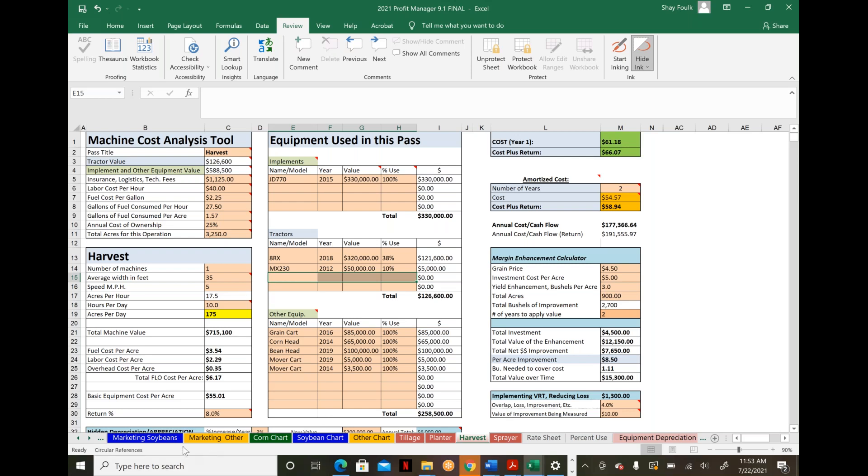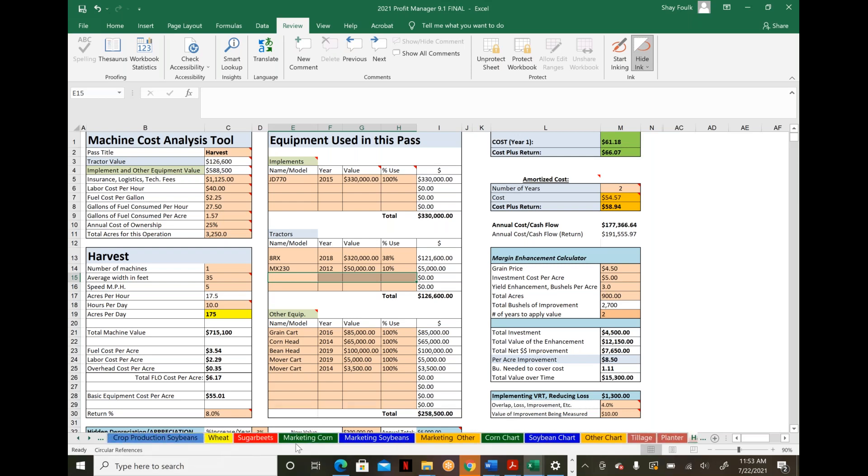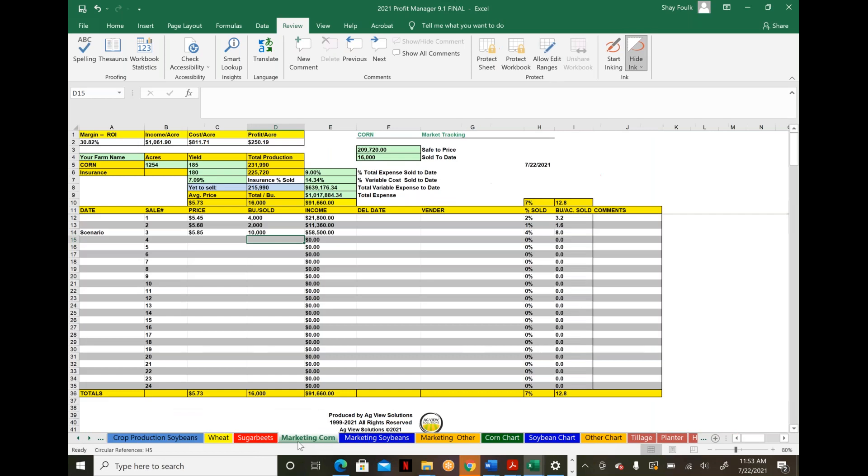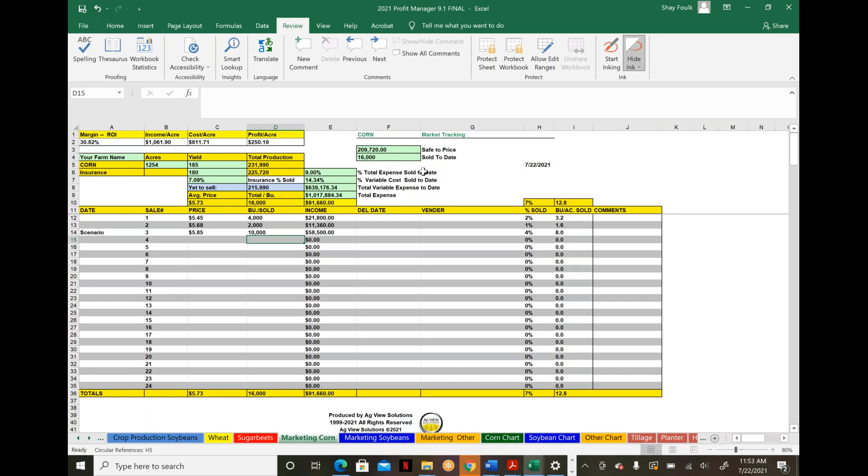From the cost of production standpoint, we tie that into marketing charts and information. Sales you make through a simple data entry table pull from the insurance indemnity calculator—your APH, projected bushels safe to sell, and how far sold you can be.